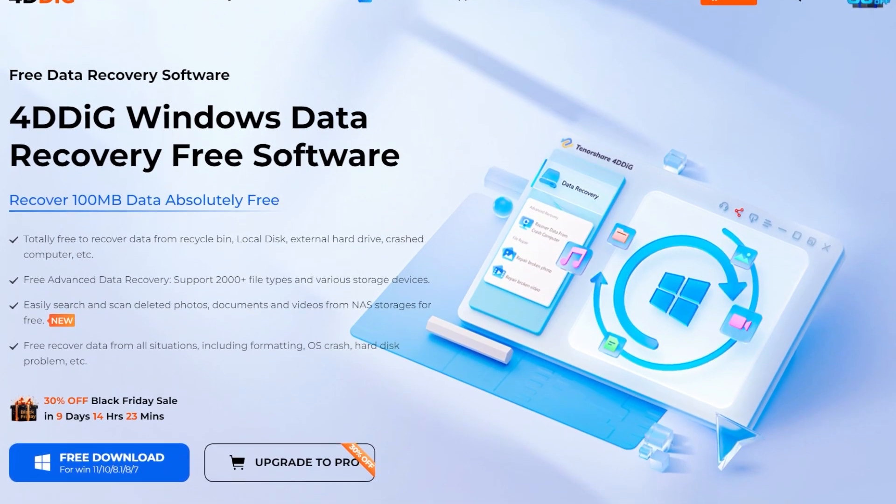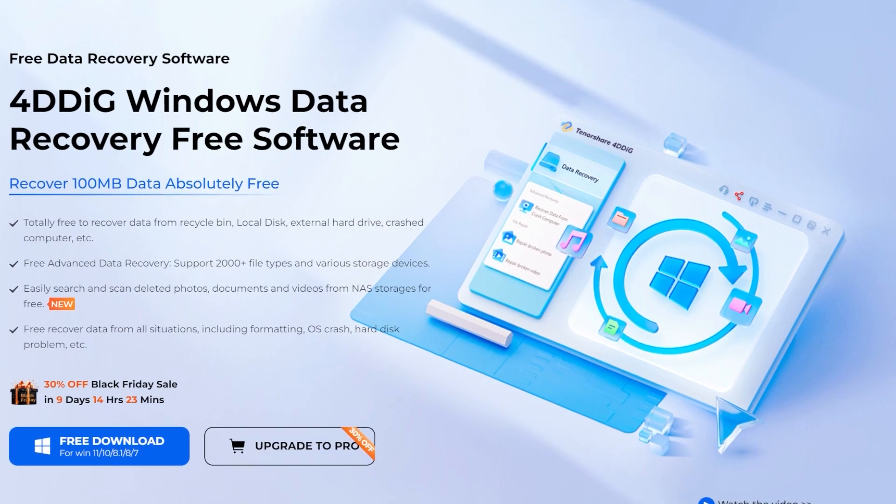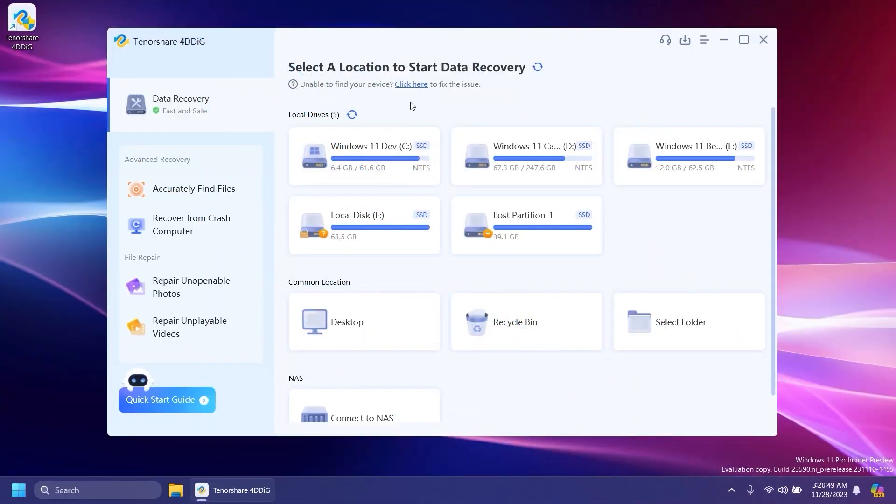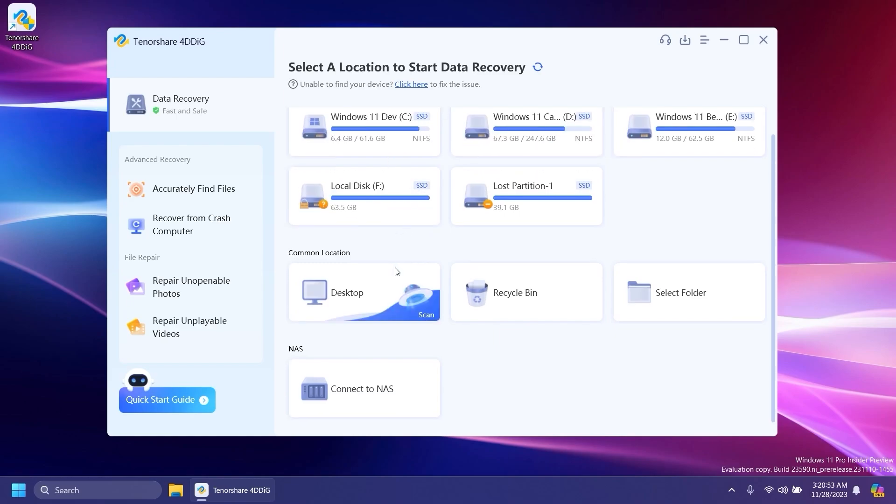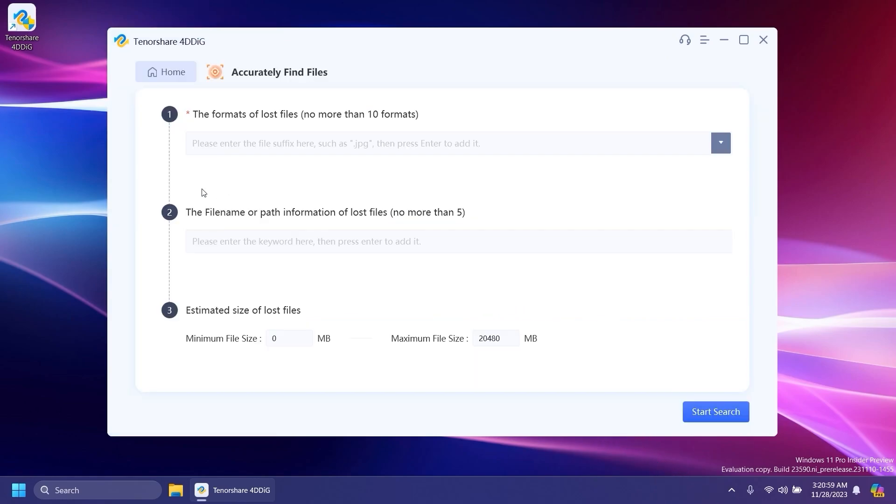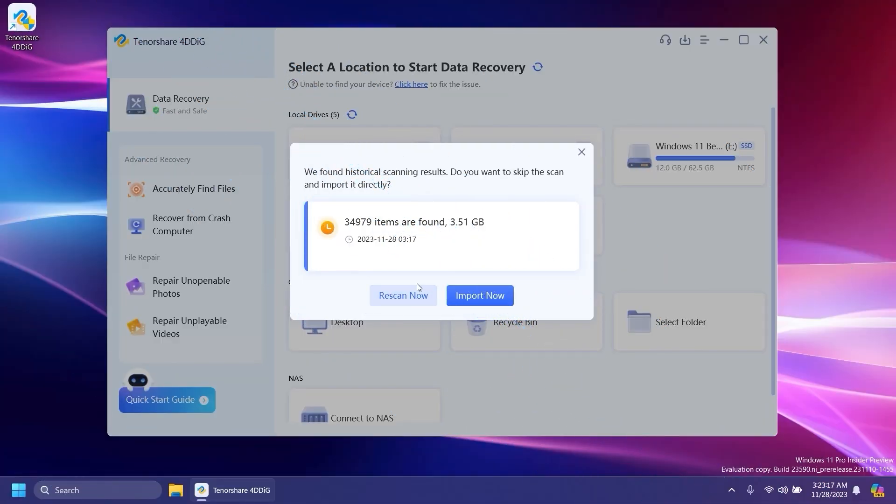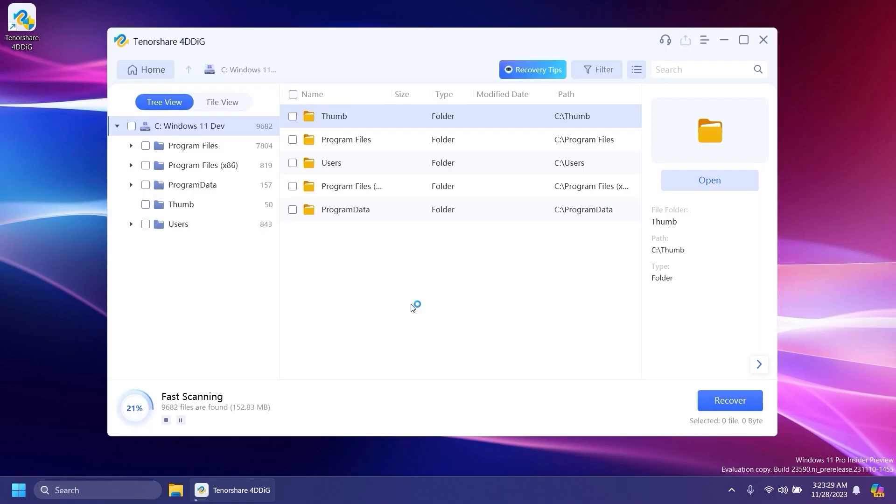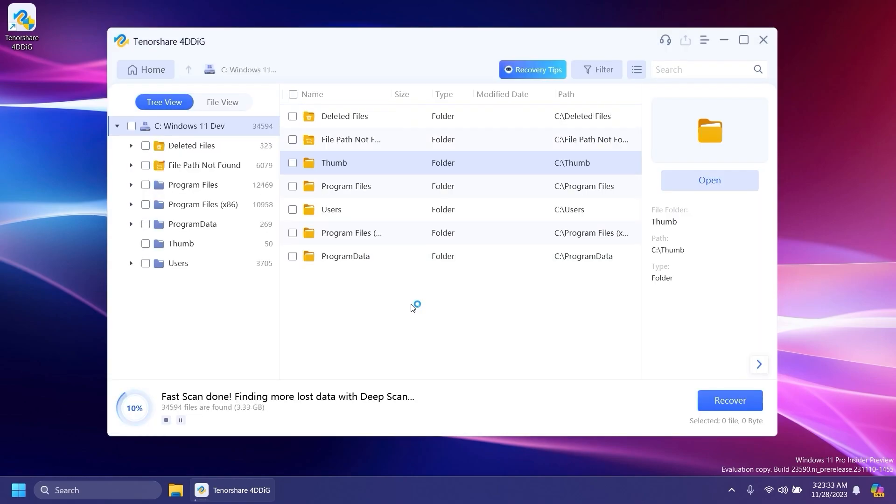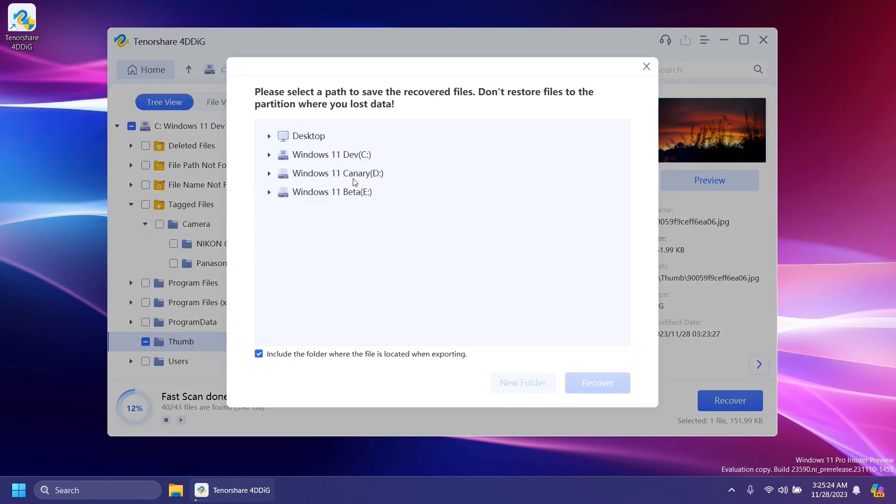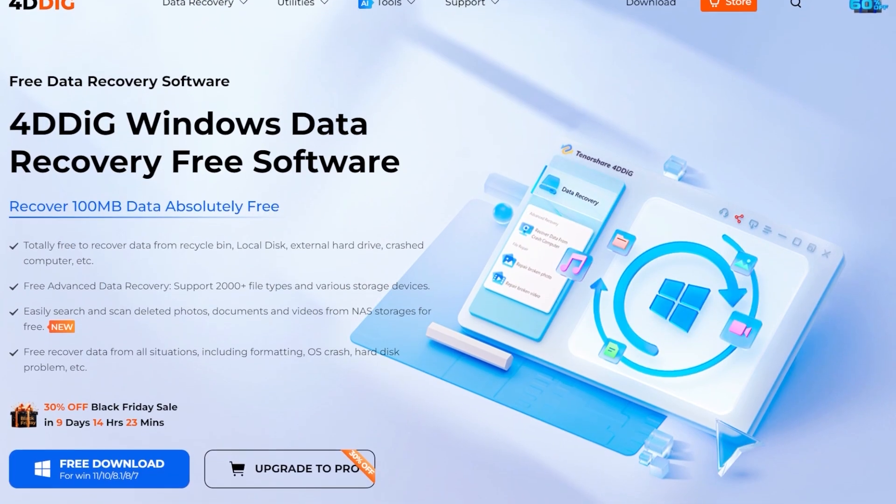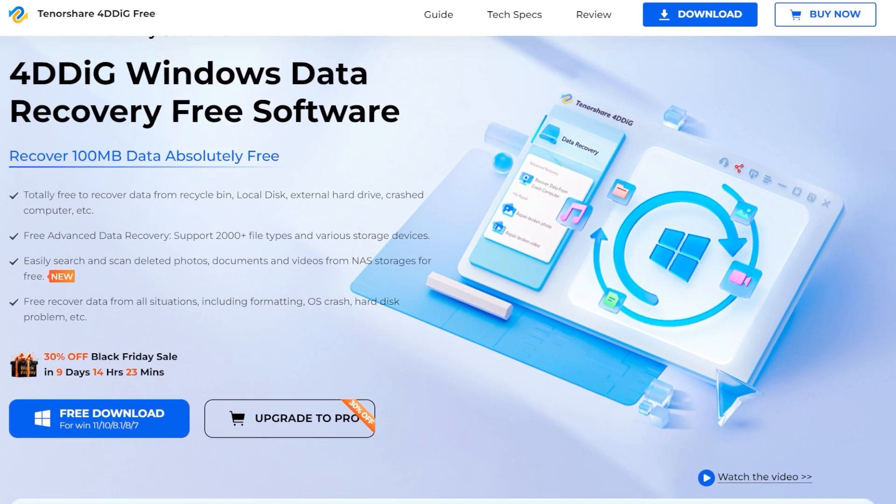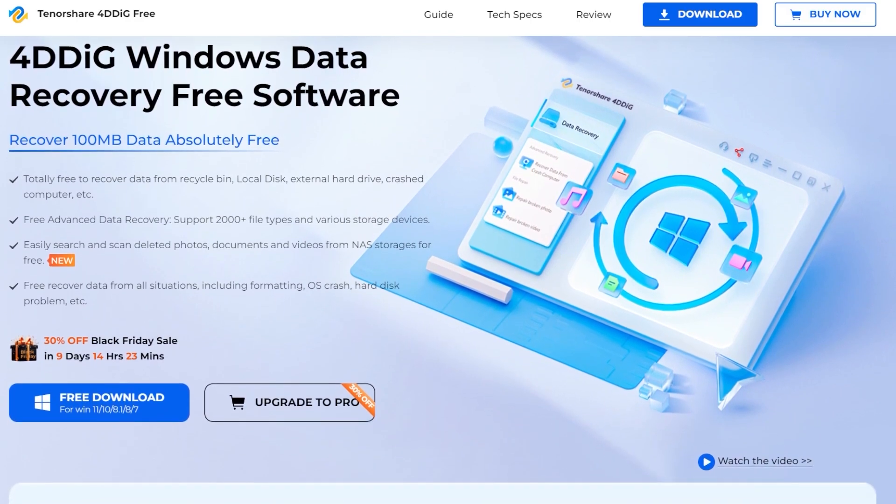This video is sponsored by Tenorshare 4DDiG Data Recovery. With this software, you can recover lost or deleted data from locations such as recycle bin, local disk, external hard drive, fresh computer, and more. You also have advanced data recovery which supports 2,000 plus file types and various storage devices. The software also supports NAS, and you can easily search and scan deleted photos, documents, and videos from NAS storages. You can also repair photos or videos that are unopenable or unplayable using some special tools. Make sure to check out Tenorshare 4DDiG Data Recovery from the links in the description below. Let's continue with the video.